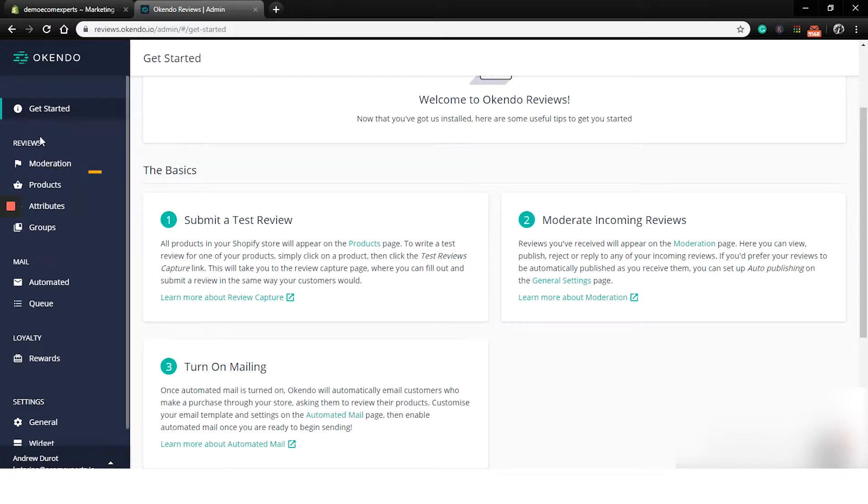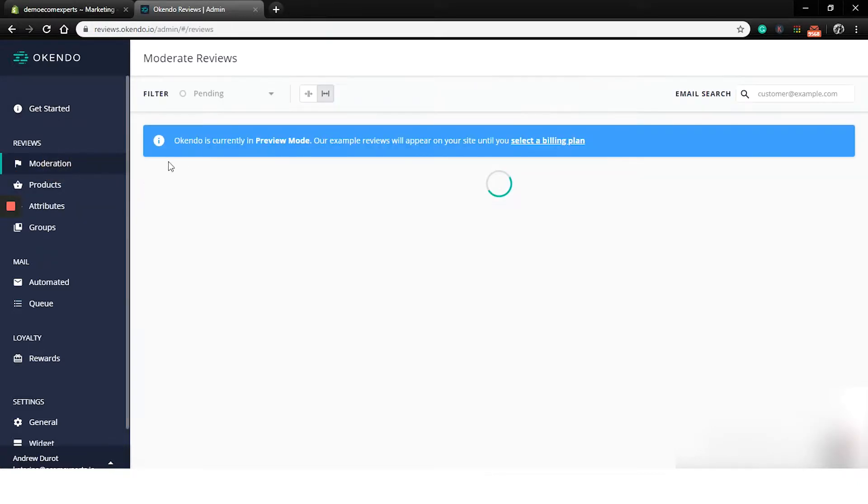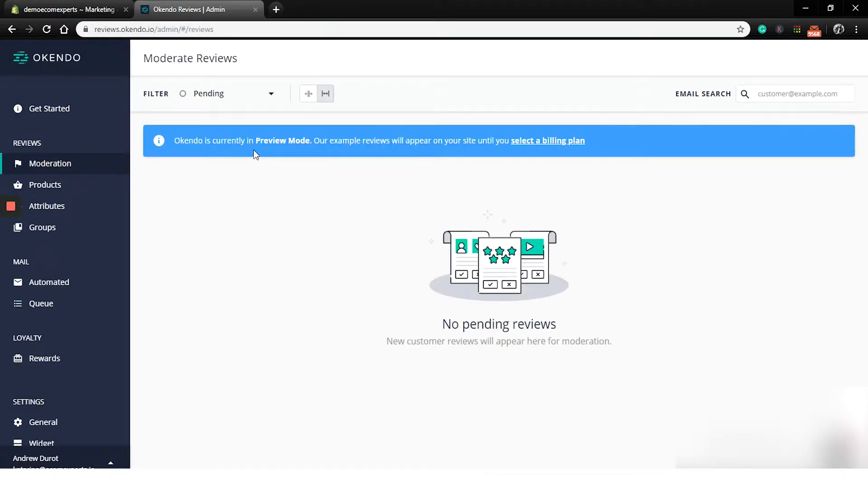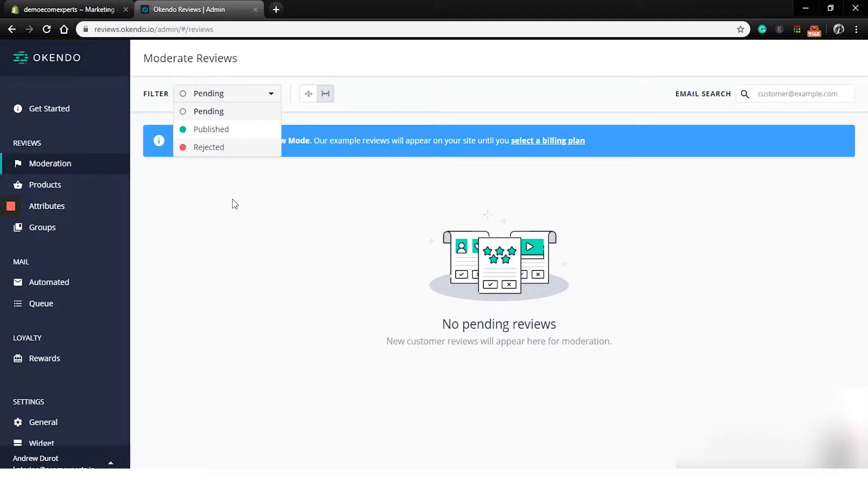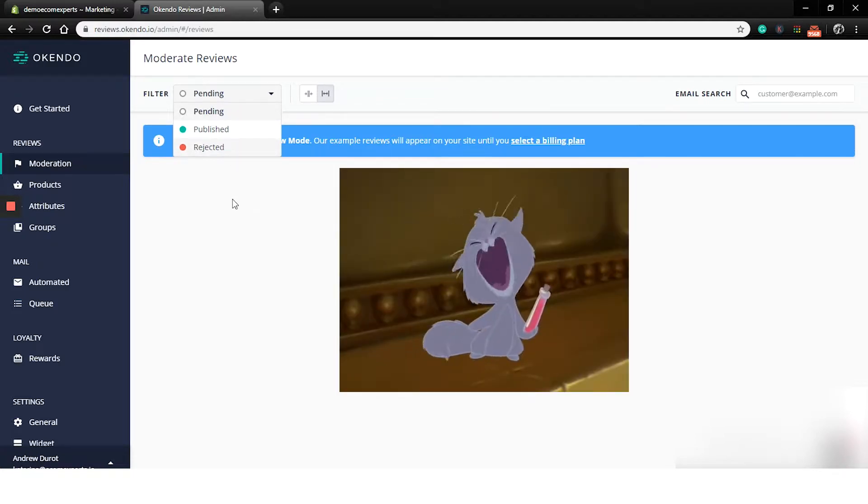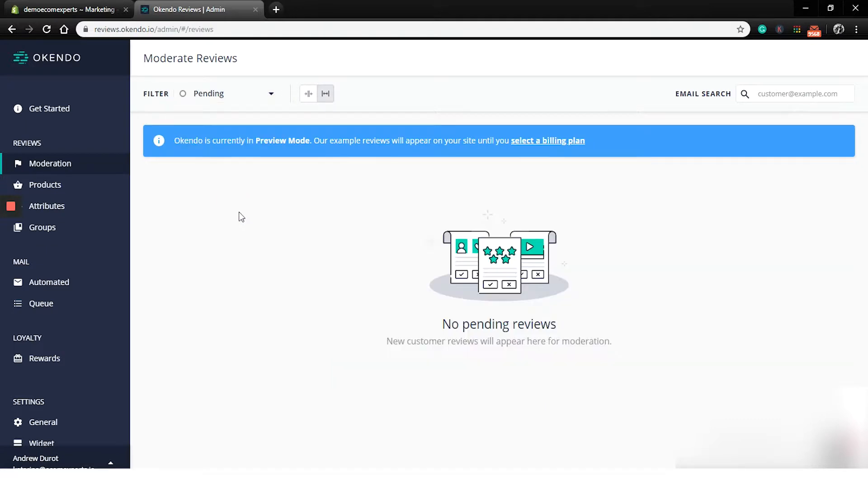In the moderation tab, we can see all the reviews that are pending, approved, or rejected. So just choose from this drop down menu right here. Your new reviews will be waiting for your approval in the pending section just in case your competitor decides to go to town leaving you bad reviews.